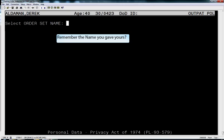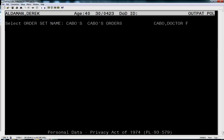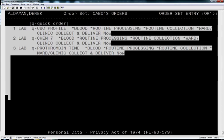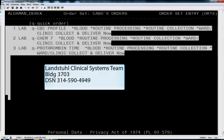And we should now see all the orders that are available to us. We can select those by simply using the N key or the F11 key to select all of the orders at once. And that's how simple it is to do an order set.